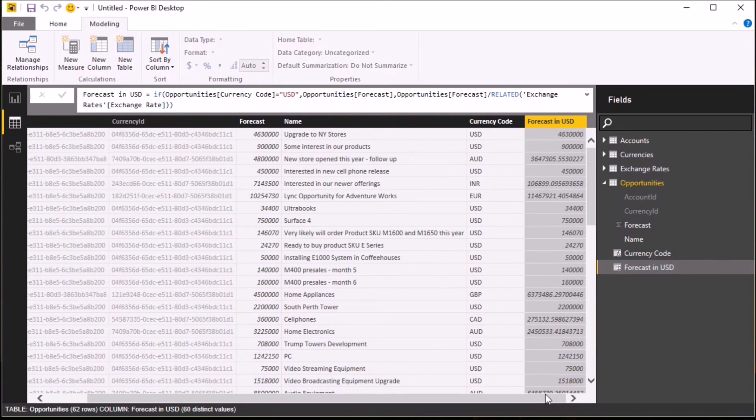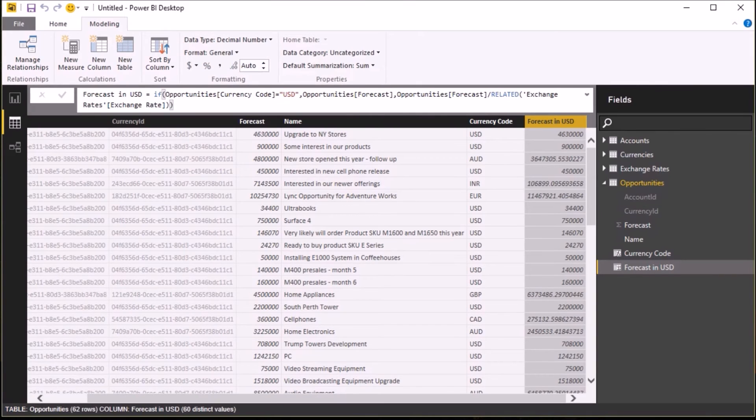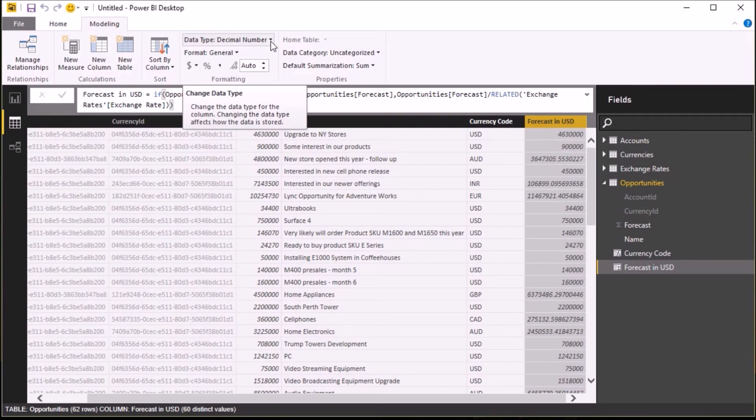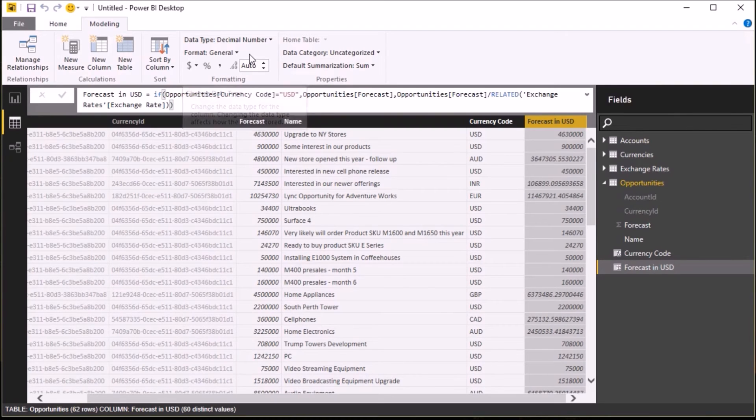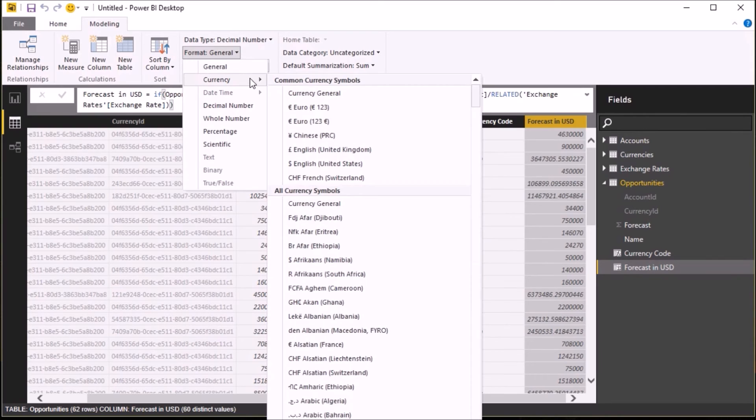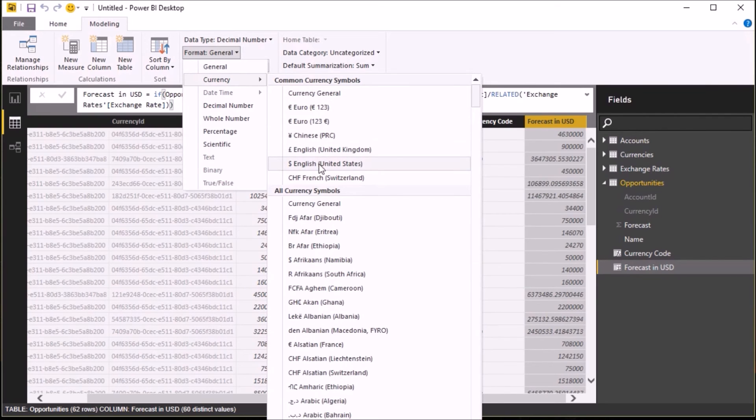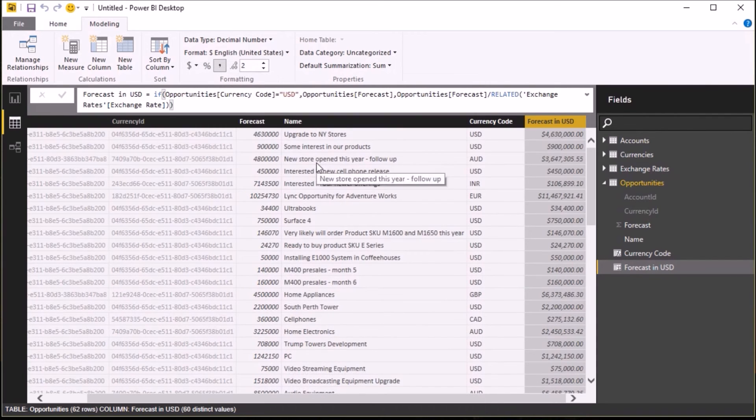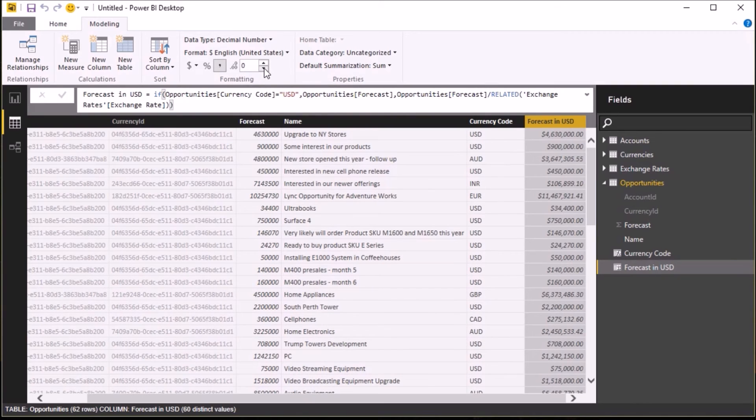I now just want to go through and format that data. So at the moment it's a decimal number; I just want to say that the format is to display it as a currency in US dollars. So I select that, and I don't need the decimal places, so I'm just going to get rid of those as well.